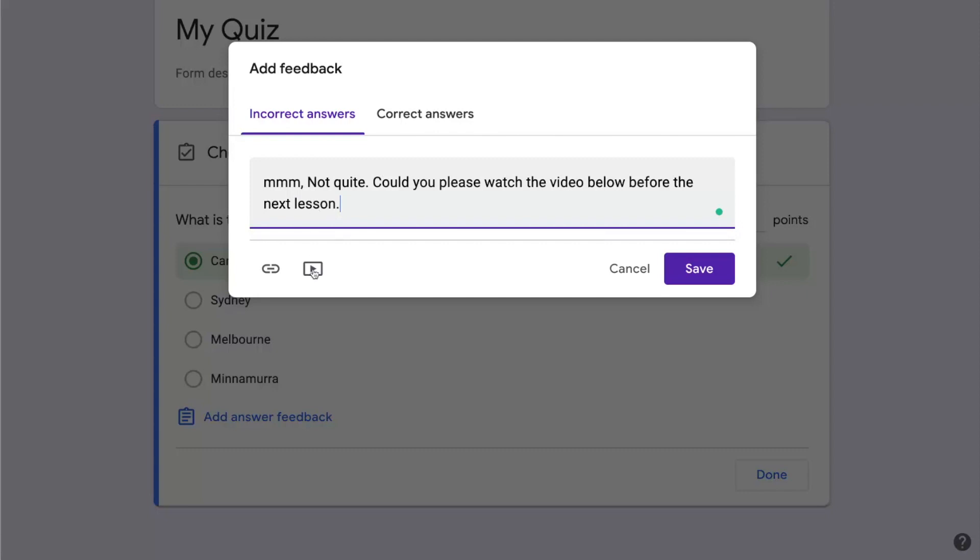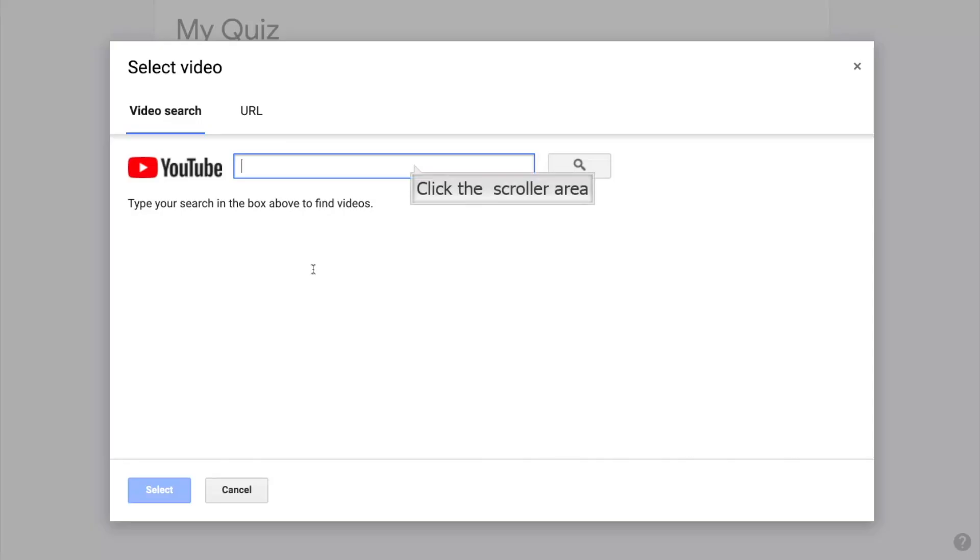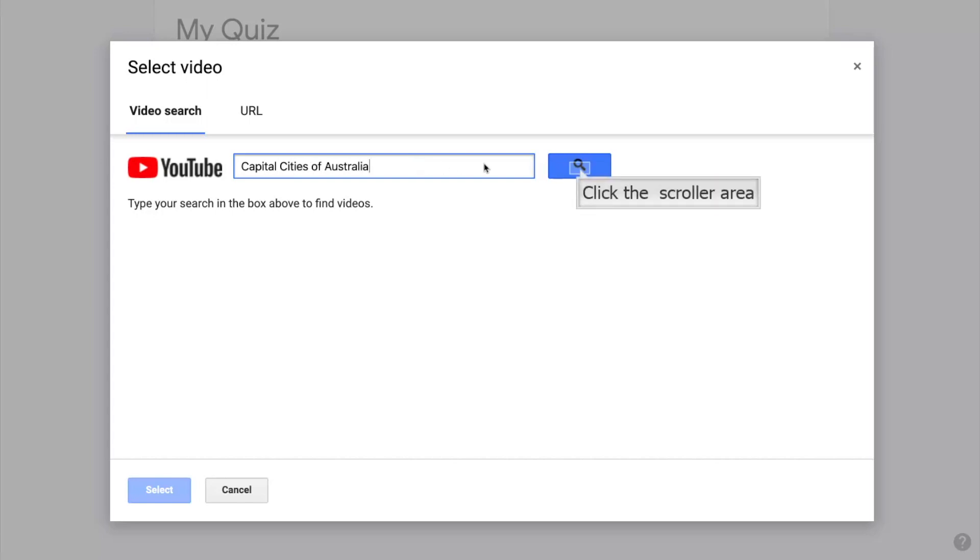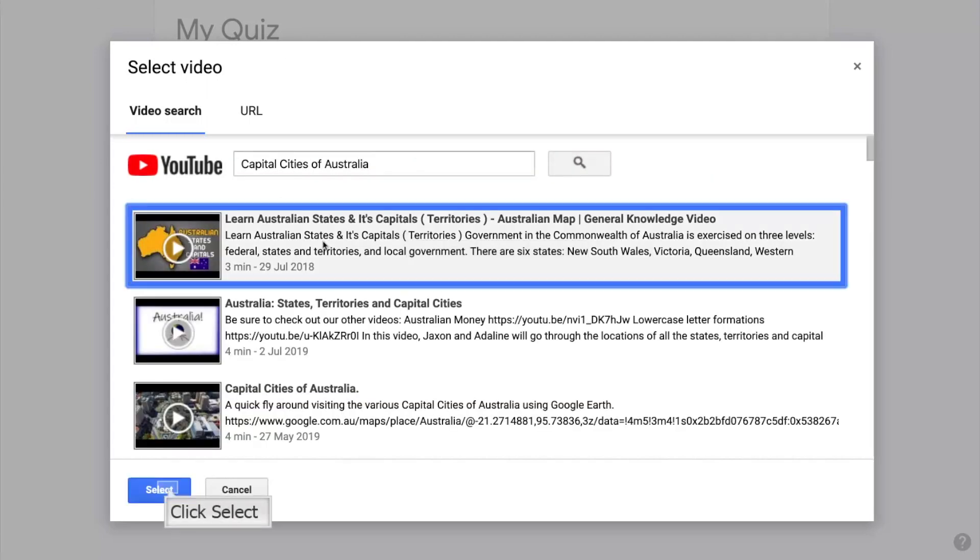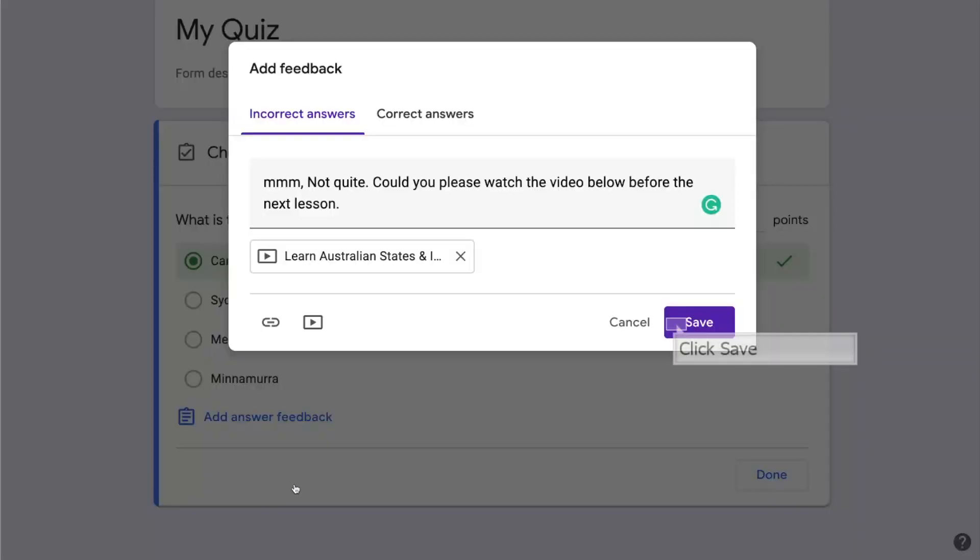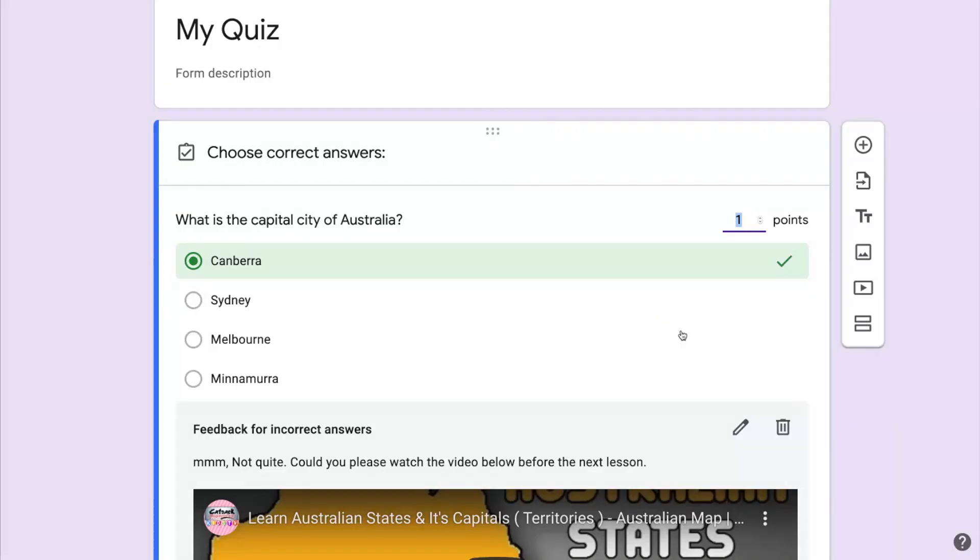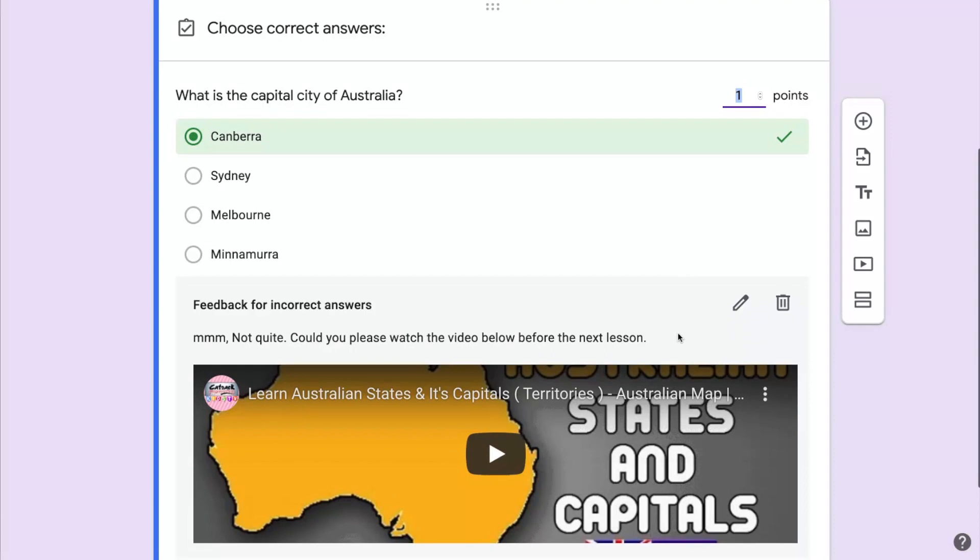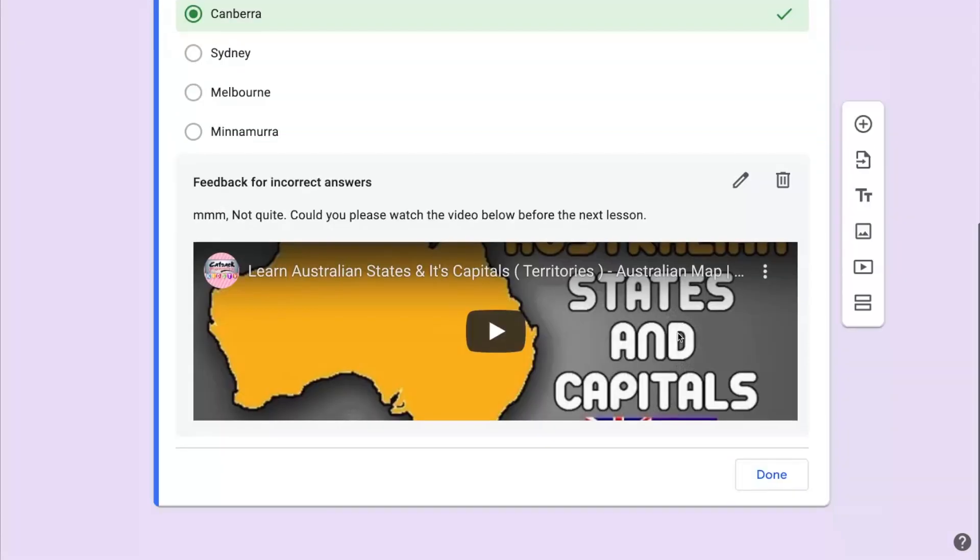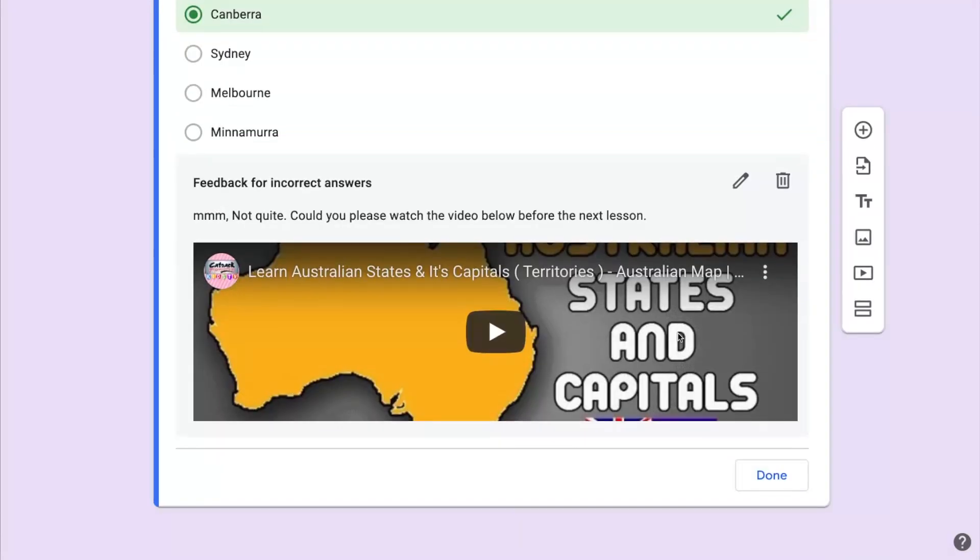So we're going to click on the little YouTube link there. I'm going to search for a movie about capital cities of Australia and I'm going to select the movie and add it in. Now I'm going to click Save and it's going to save that for the student and we'll be able to see what will happen when the student gets the incorrect answer.